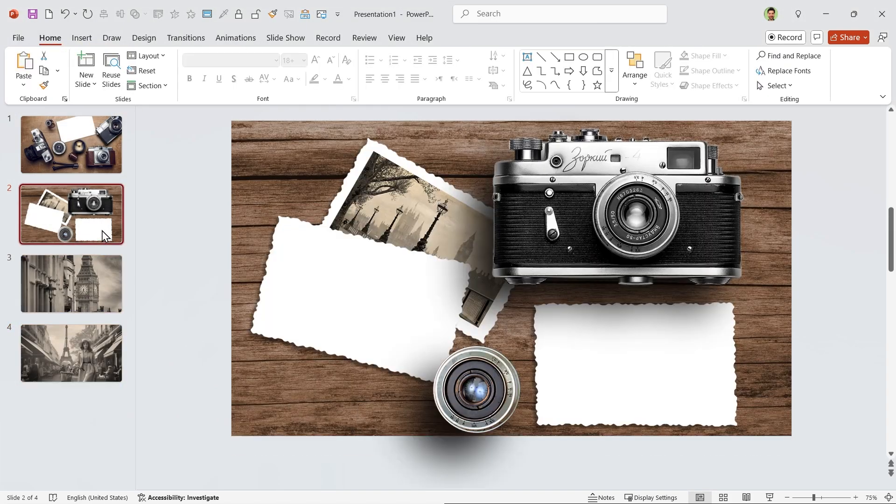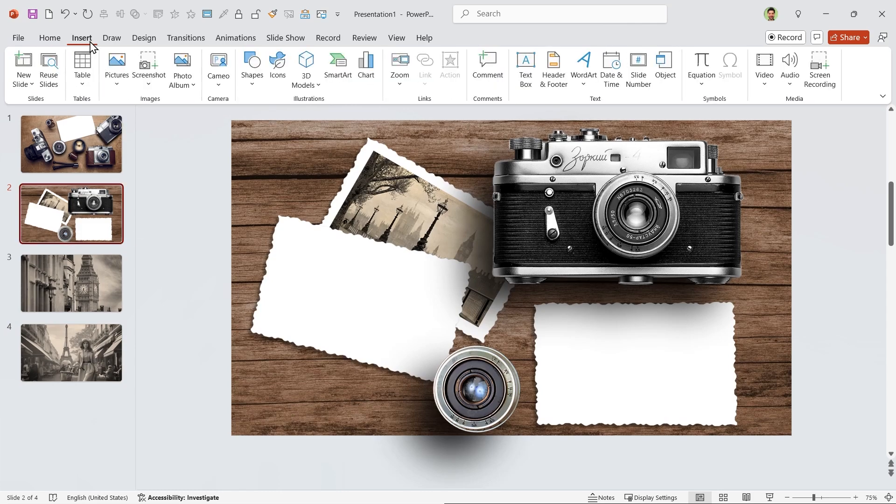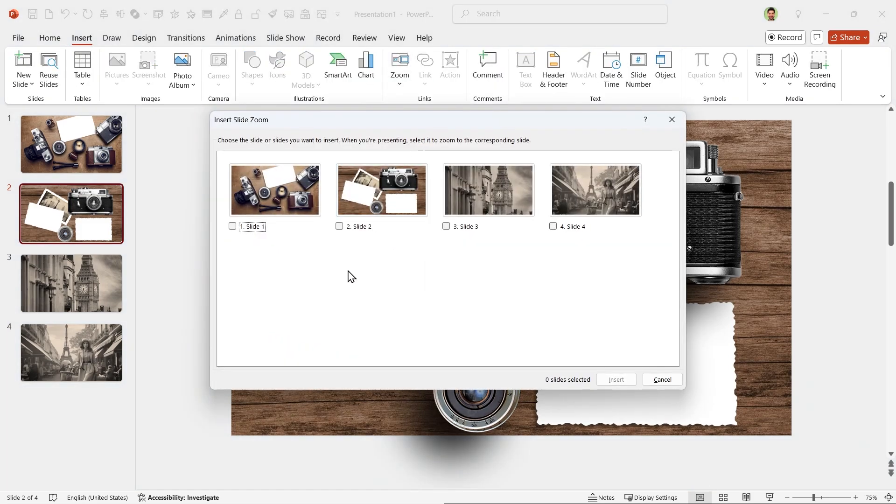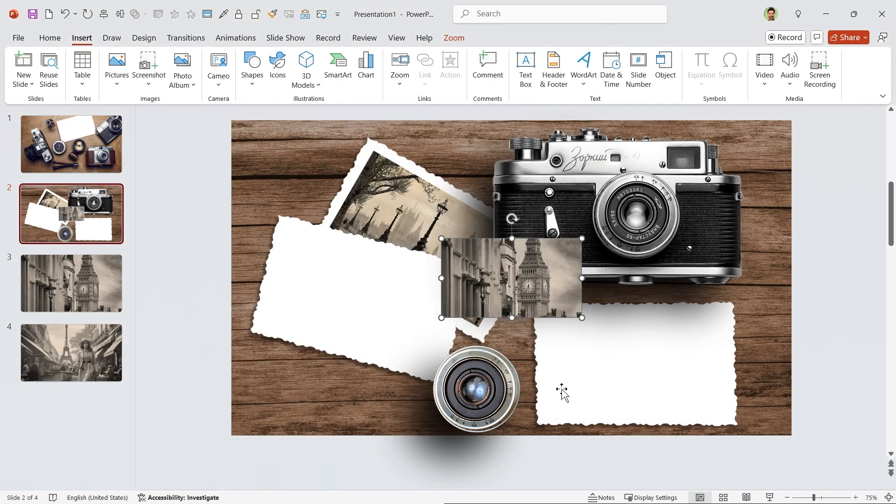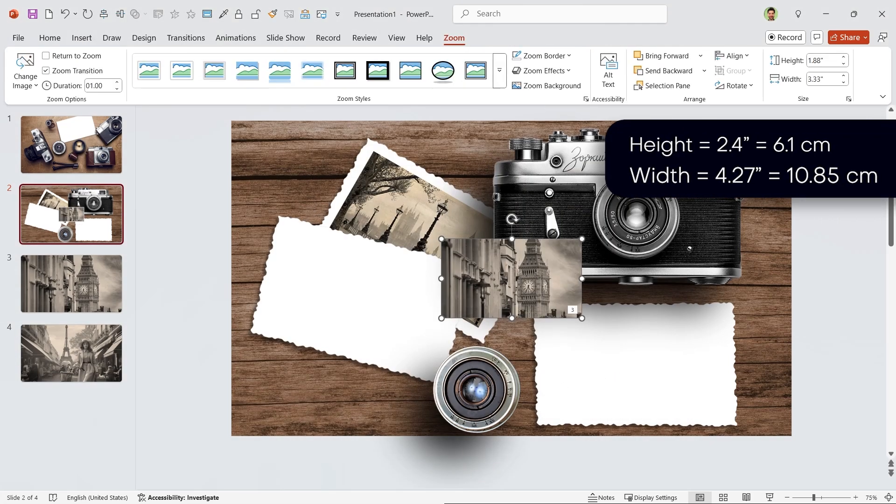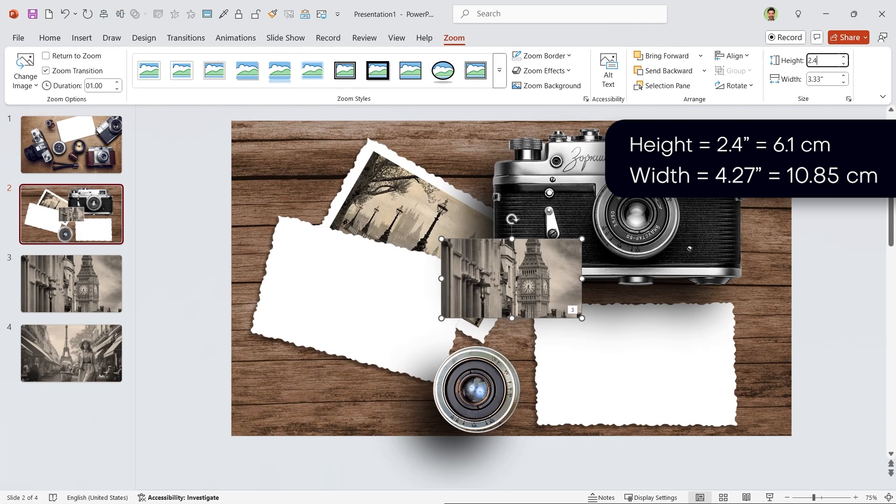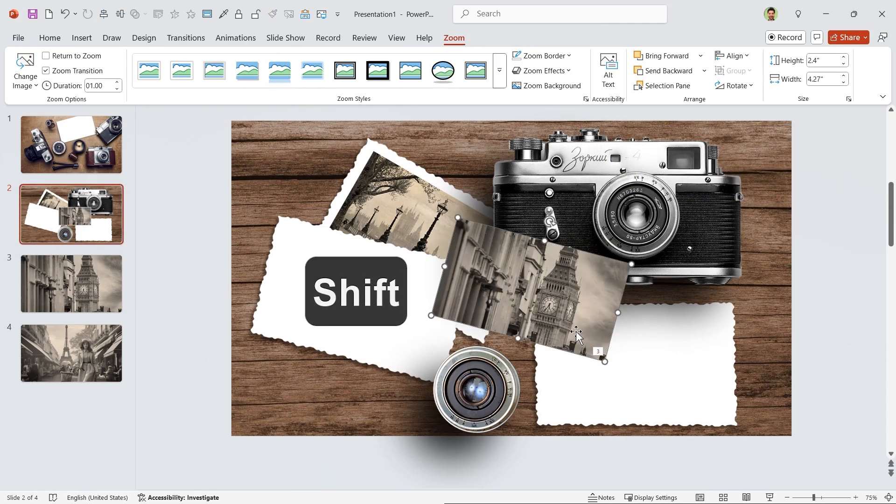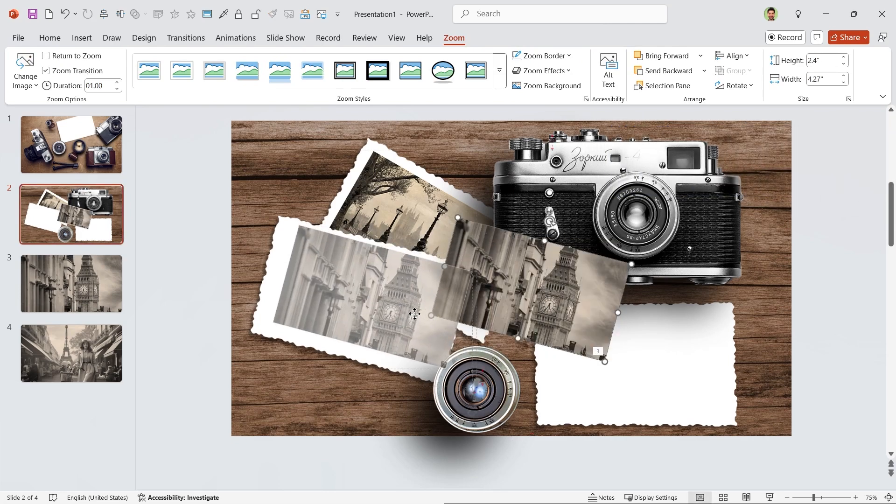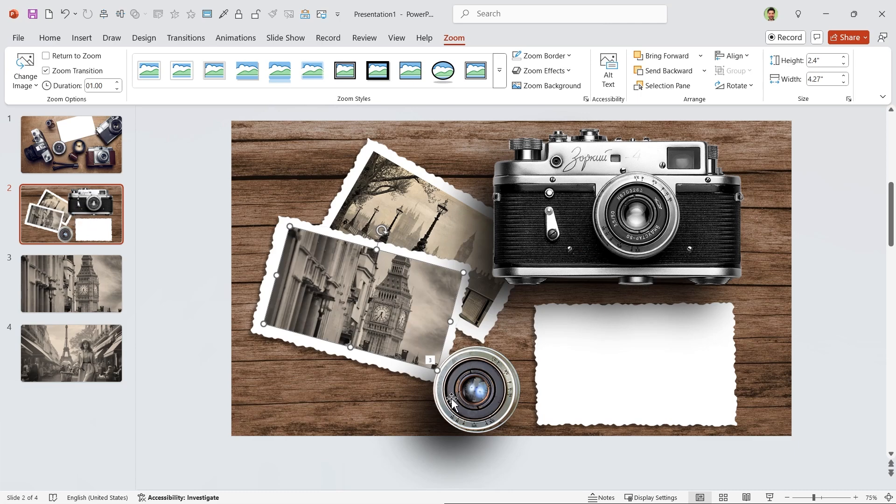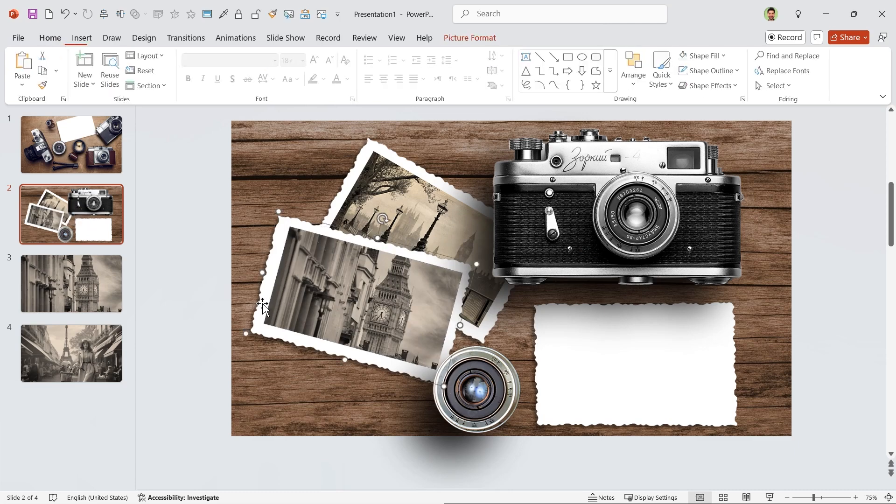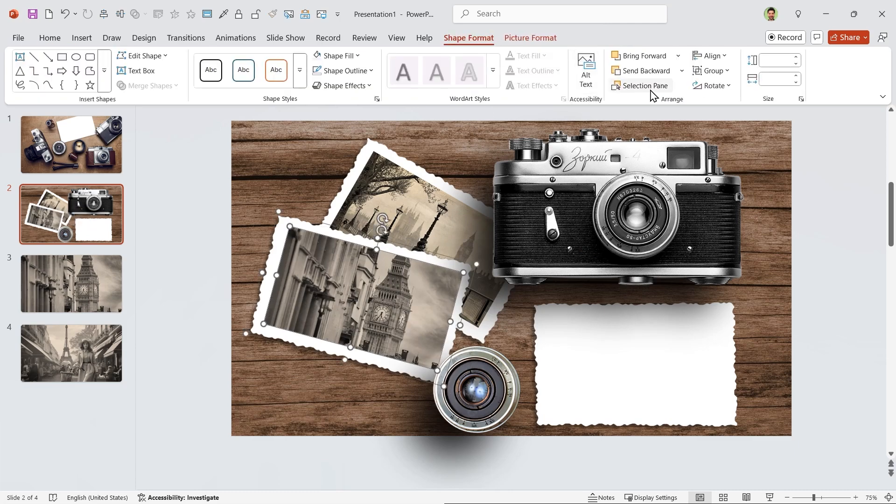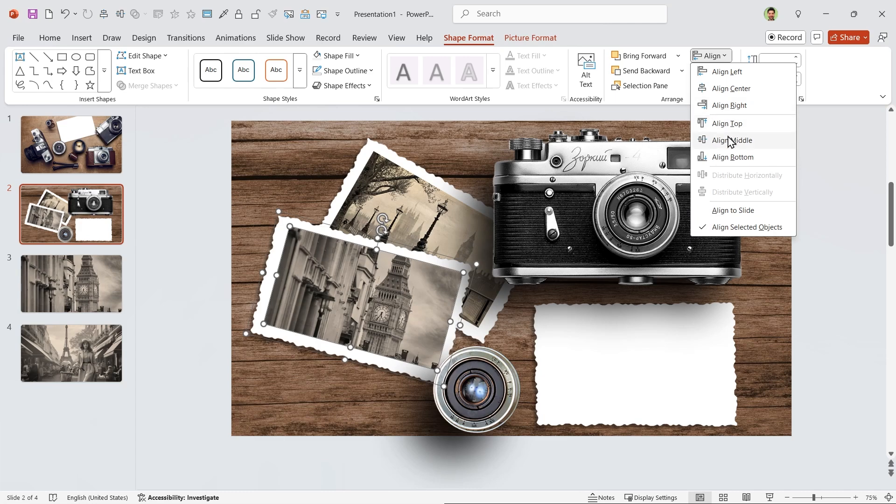Go to this slide and from the Insert tab, click on the Zoom and select a Slide Zoom. I want to zoom on this slide, so select it and insert it. Change its height to 2.4 and then rotate it 15 degrees. Drag it to the inside of this frame. Select both and align them to the middle and center.